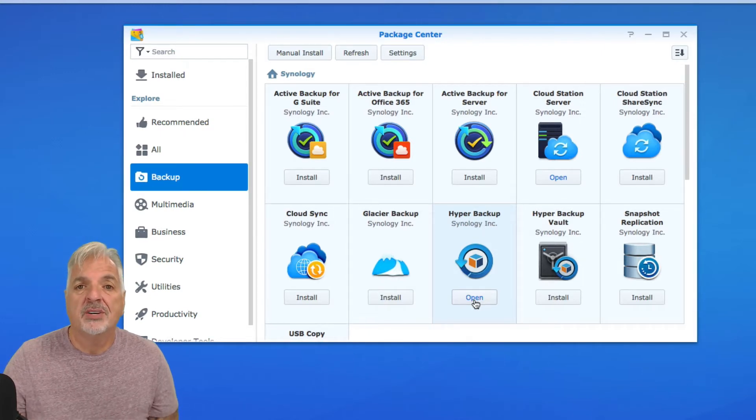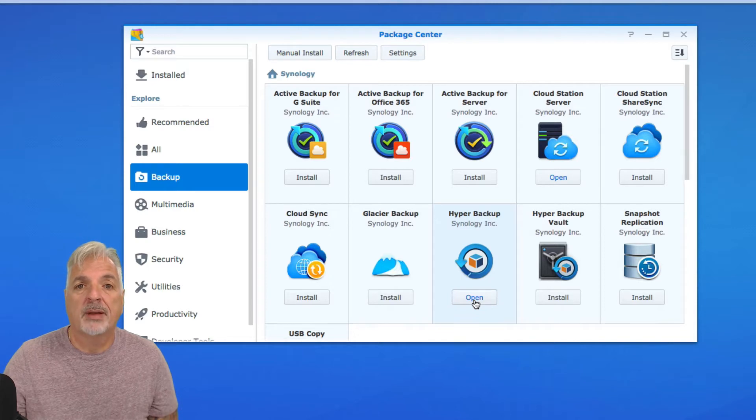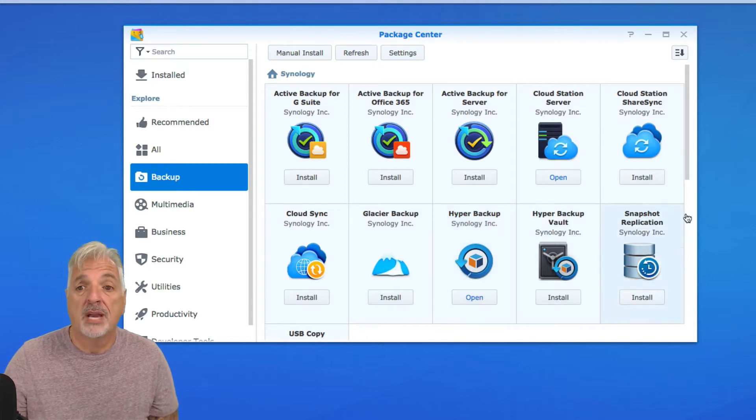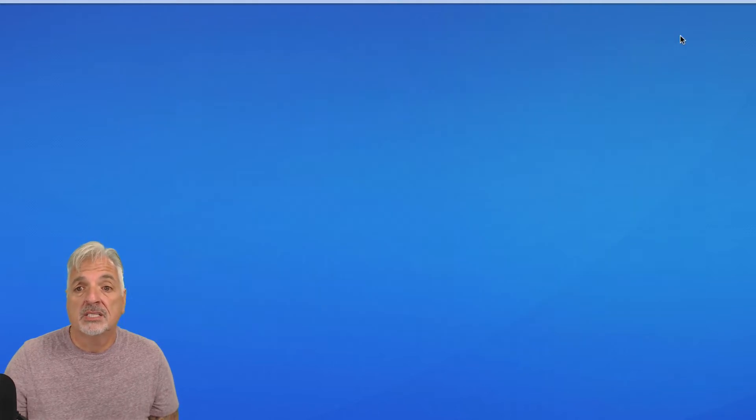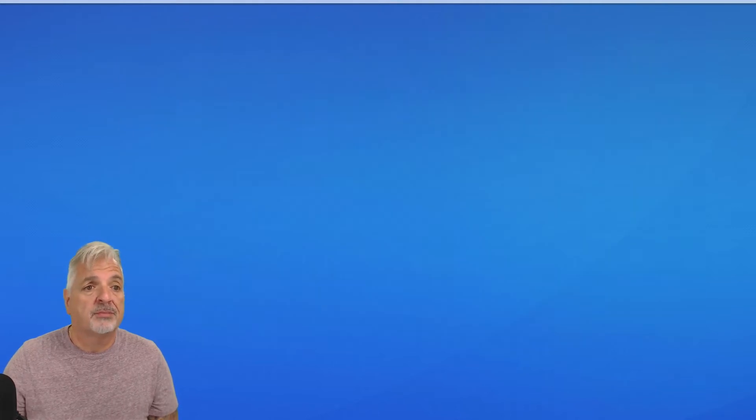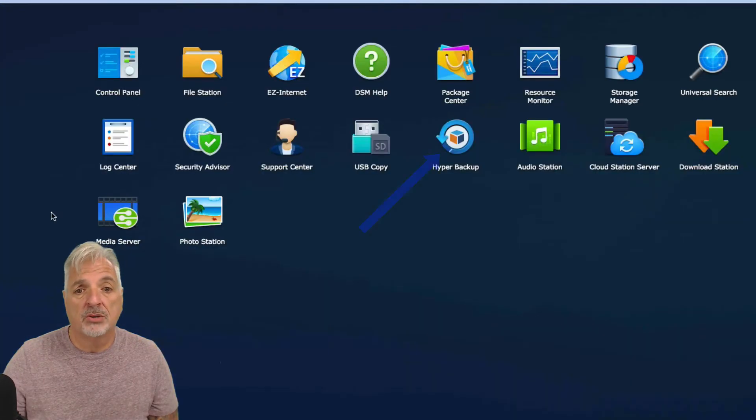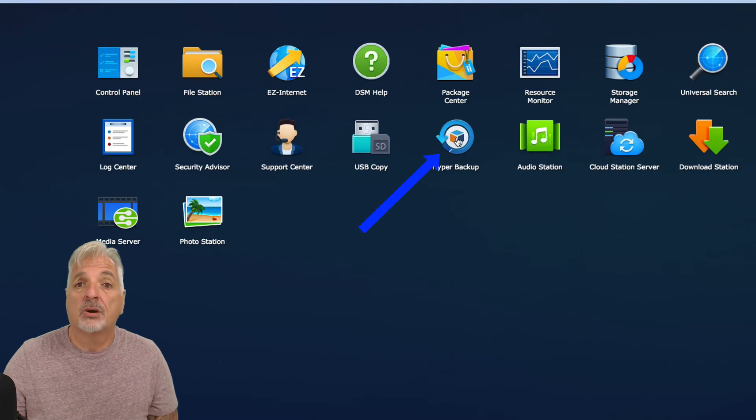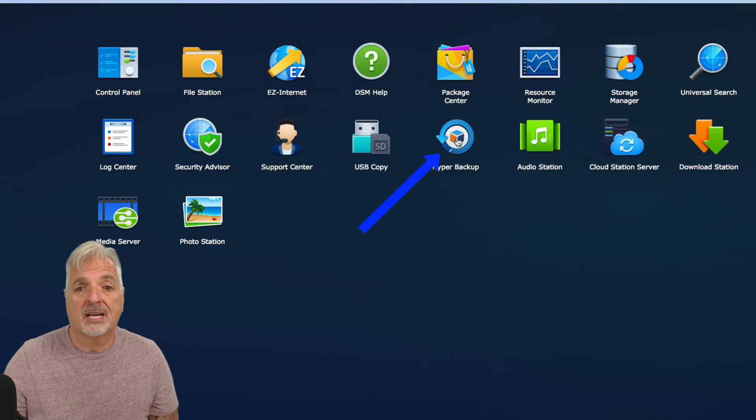Alright, so now that you guys have successfully installed Hyper Backup on your own NAS, let's launch Hyper Backup from the main menu and get started with our backup task.